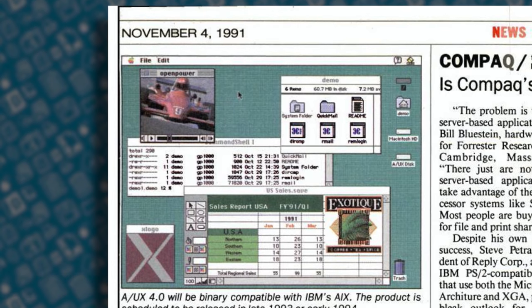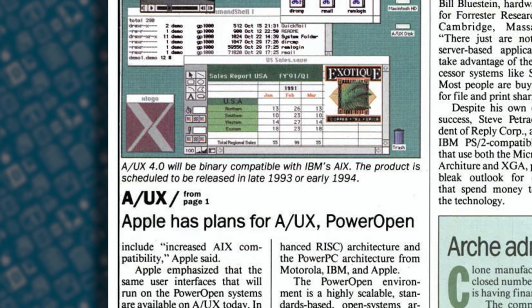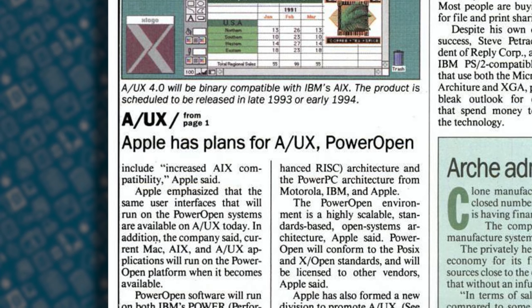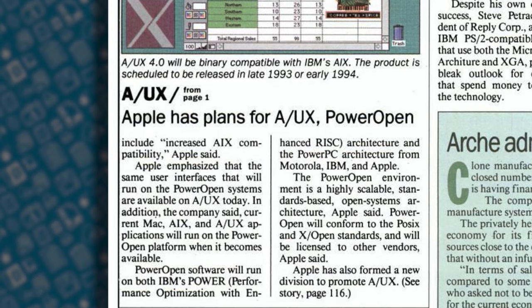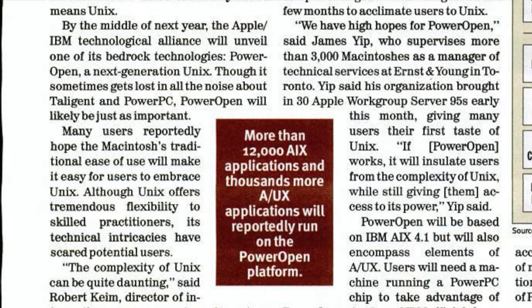To get A/UX running on PowerPC would have involved a massive rewrite of the software. For a while, this was actually expected to occur. In late 1991, Apple said A/UX version 4 would be released around 1994 and run on machines produced by Apple and IBM.